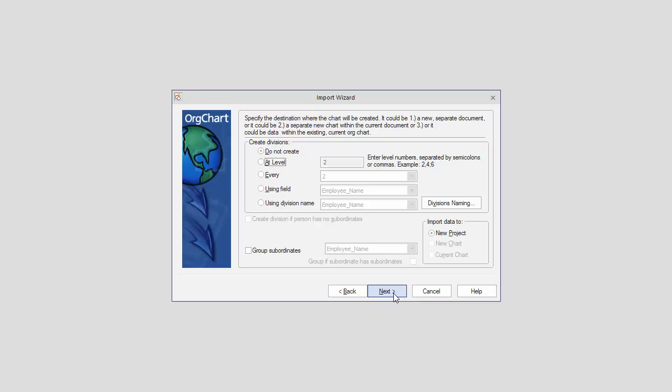On the same panel where you have the option to create subcharts or divisions, enable the Group Subordinates tick box and select the desired field from your dataset.